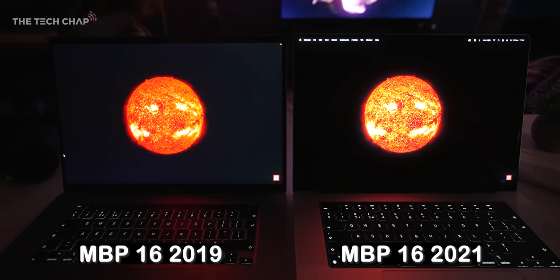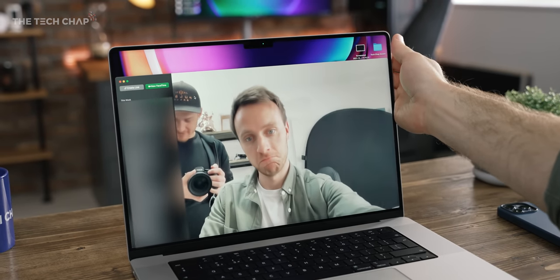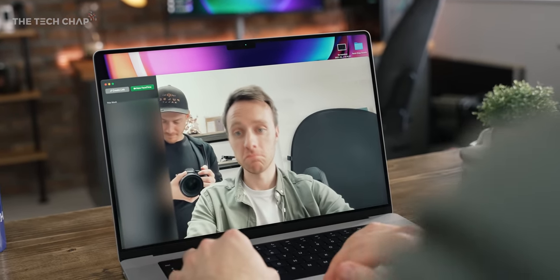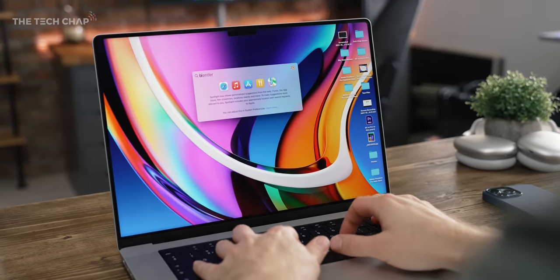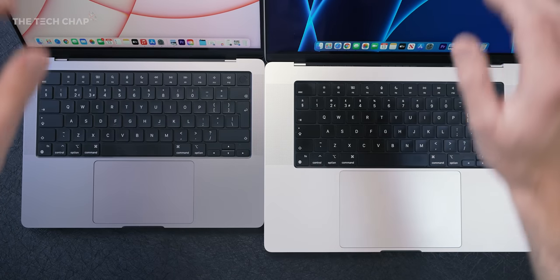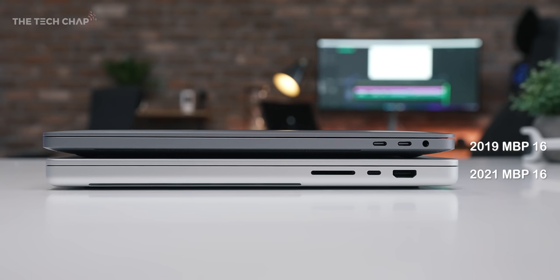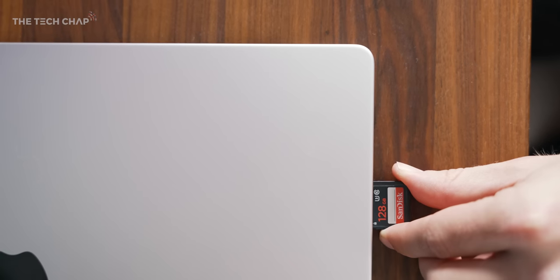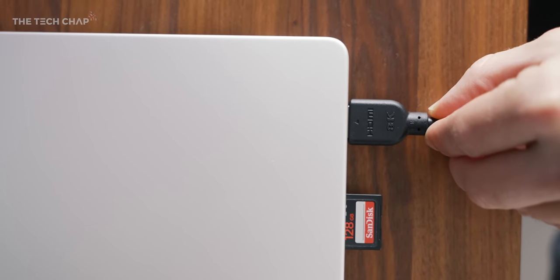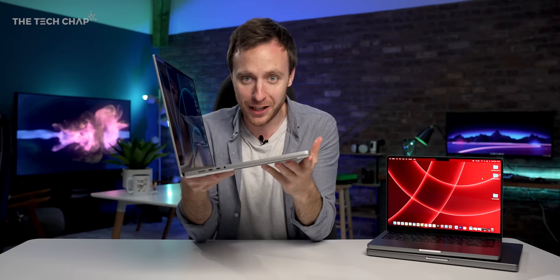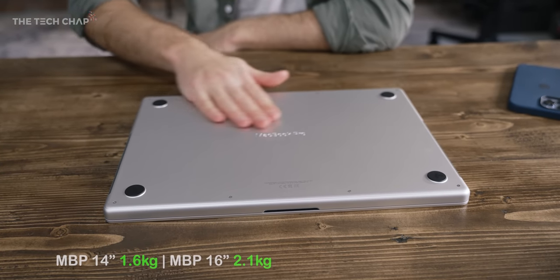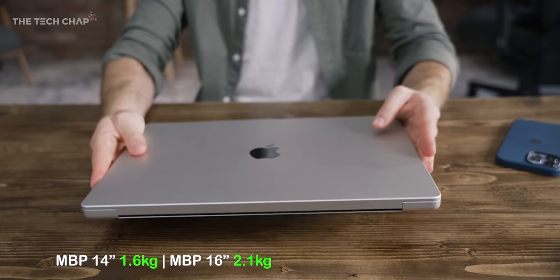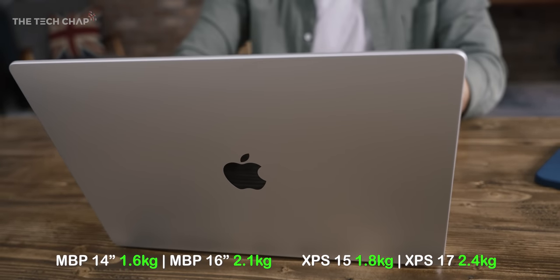Then there's the updated 1080p FaceTime camera which gives the class leading Microsoft Surface cameras a run for the money. We also get thinner bezels albeit with a notch, louder and bassier speakers. The keyboard now sans Touch Bar and massive touchpad are still absolutely lovely to use. On the sides we get three Thunderbolt 4 ports, a fast UHS-2 SD card reader, and an HDMI 2 port, although not 2.1 sadly. To be fair, this new design is a good deal chunkier than before, it's both heavier and thicker. But even at 2.1 kilograms or 4.7 pounds for the bigger 16 inch, it's still a good 300 grams lighter than one of its closest rivals, the Dell XPS 17.